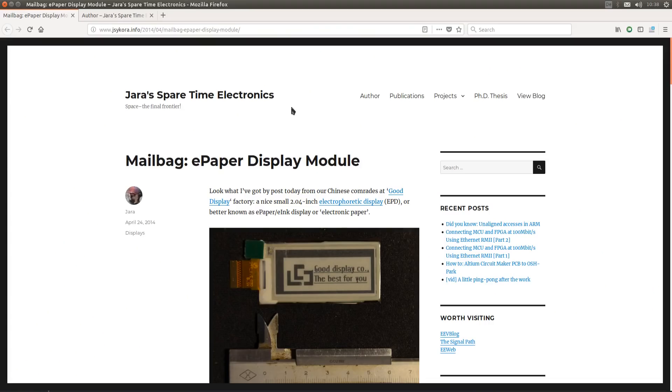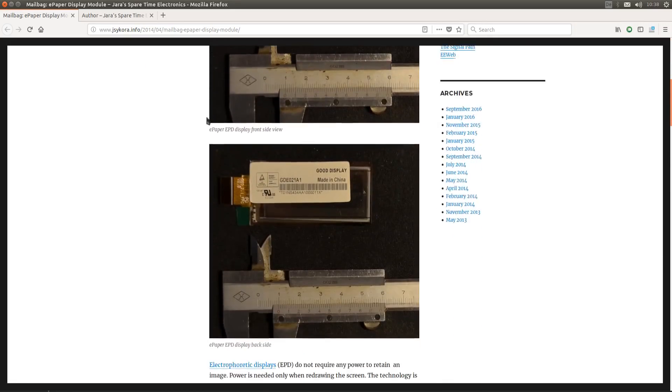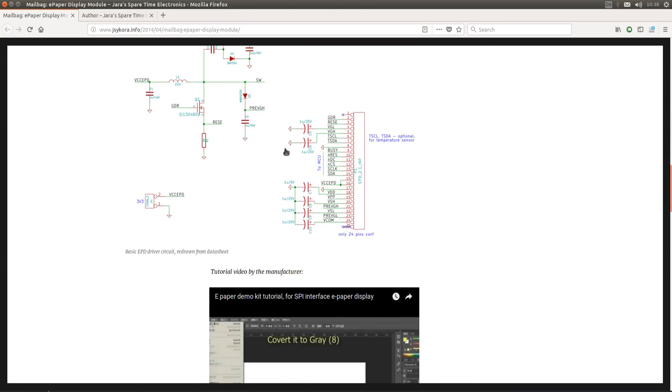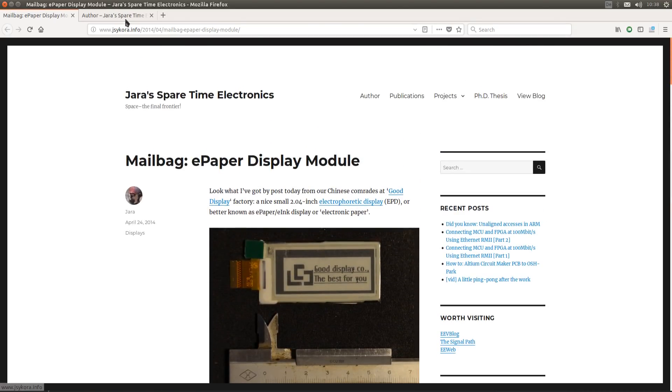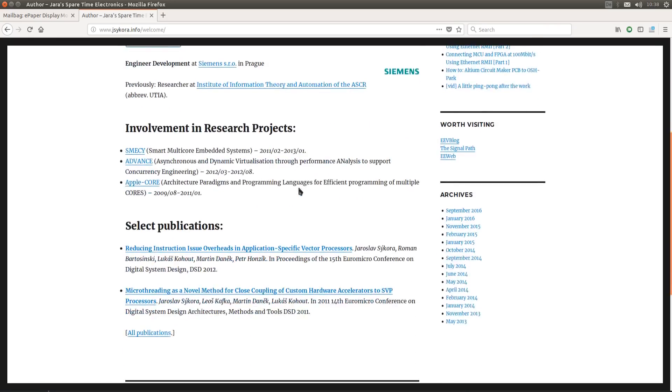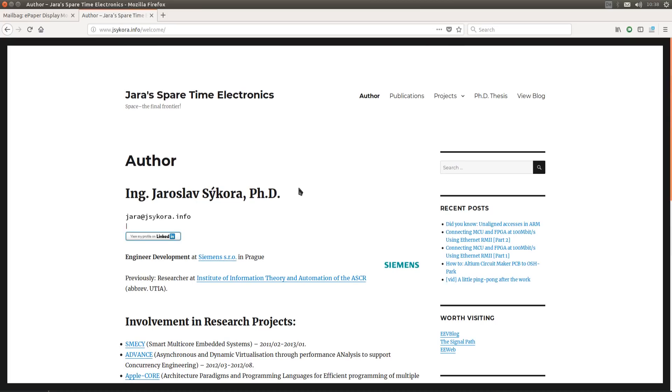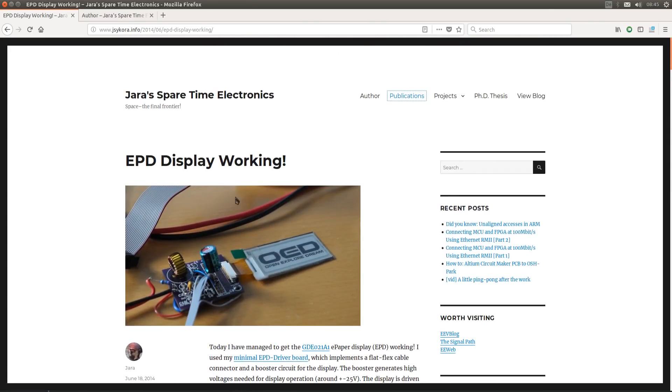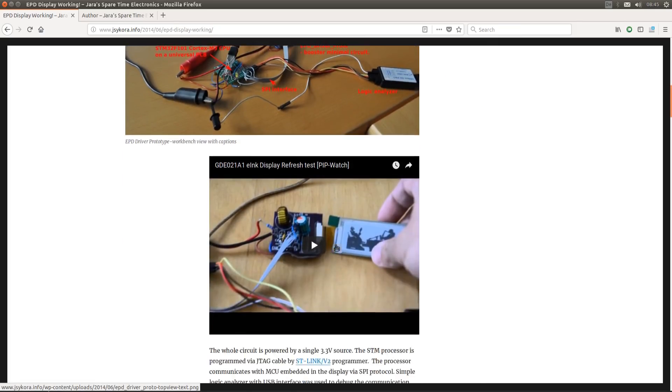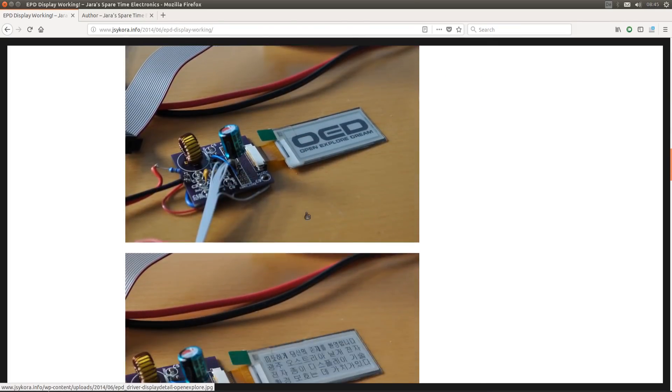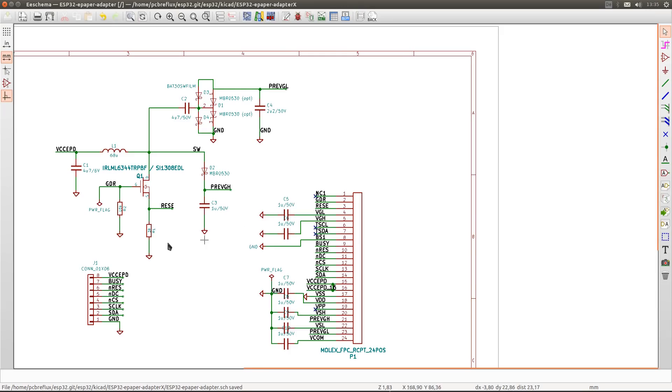The whole e-paper adapter is based on this project from Jarrah Spare Time Electronics. As you see, this is nearly identical to this schematic, and this is invented by Yaroslav Sikora. Please check out this website. The adapter is a little bit bigger. Here you see my version of the schematic.